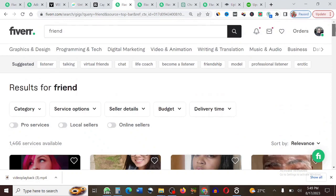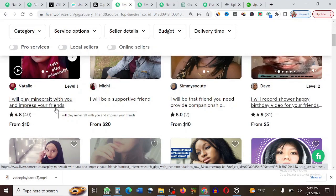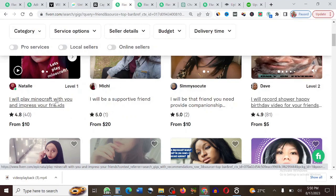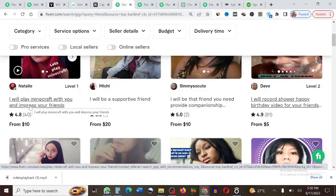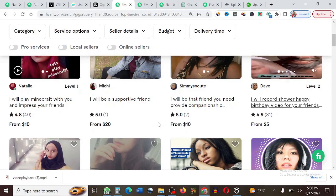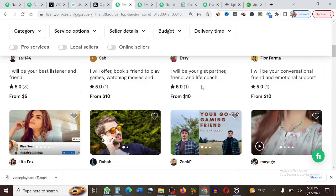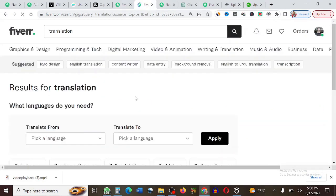The next gig I'm revealing is called Virtual Friend. You can literally be friends with people online and get paid for it. For example, this person says 'I will play Minecraft with you and impress your friends' and charges $10. A lot of people are lonely online, so you can put up a gig on Fiverr offering to be someone's online friend. This person has gotten over 40 orders — that's over $400.